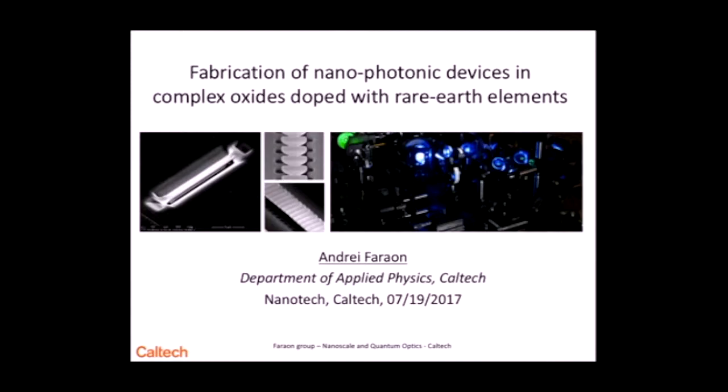Hello everyone. As I said, my name is Andre Farron. First of all, thank you for the invitation to speak here today. Today I'll give an overview of our work on developing nanophotonic devices in rare-earth-doped crystals.